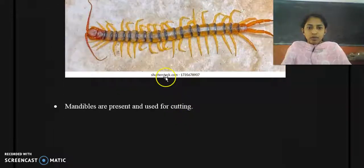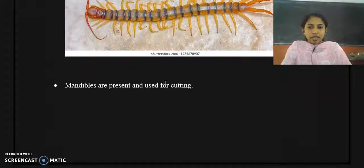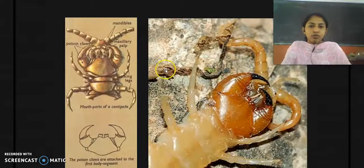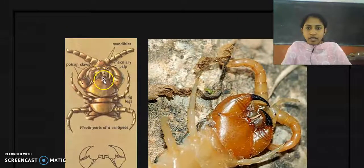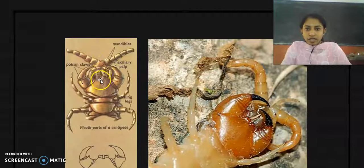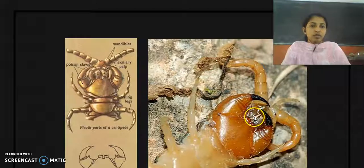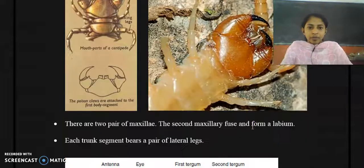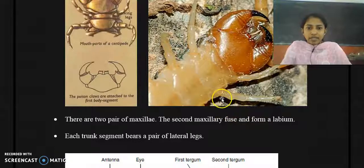Mandibles are present and they are used for cutting. In this diagram you can find the mandibles located near the antennae — here is the mandible structure. In another diagram, this structure labeled as mandibles is used mainly for cutting.